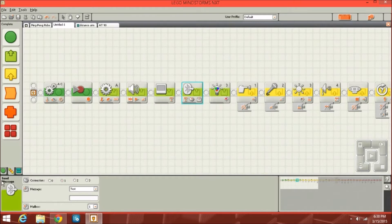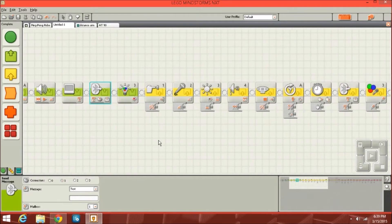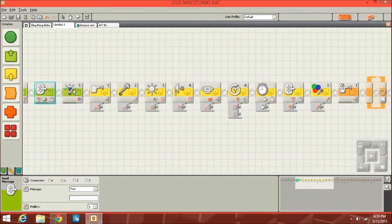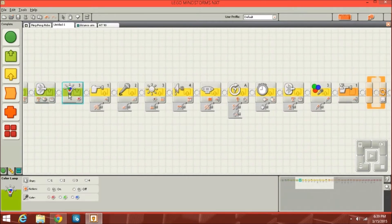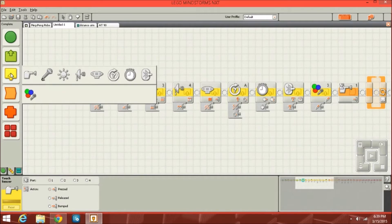You've also got the Bluetooth send block. I haven't actually used this, but it can send a message to the NXT, and you can use that to coordinate two NXTs. I haven't used two NXTs in one creation before, so I never had to use that. Then lastly you've got the color lamp block, which can project certain colors from your color sensor, and you can do different features with that.